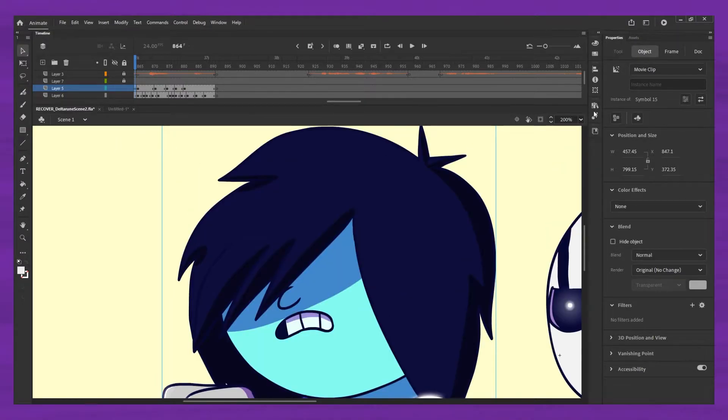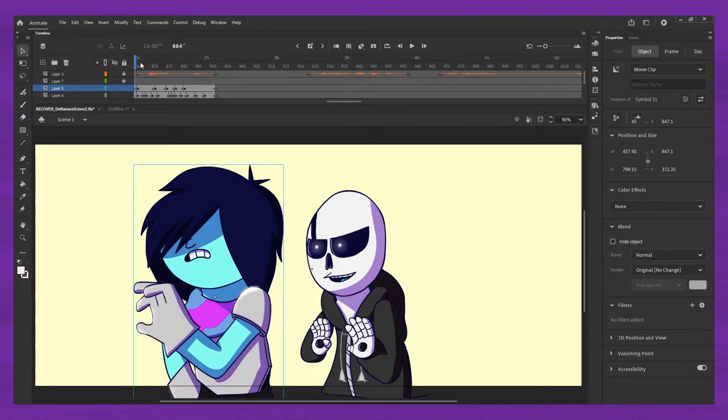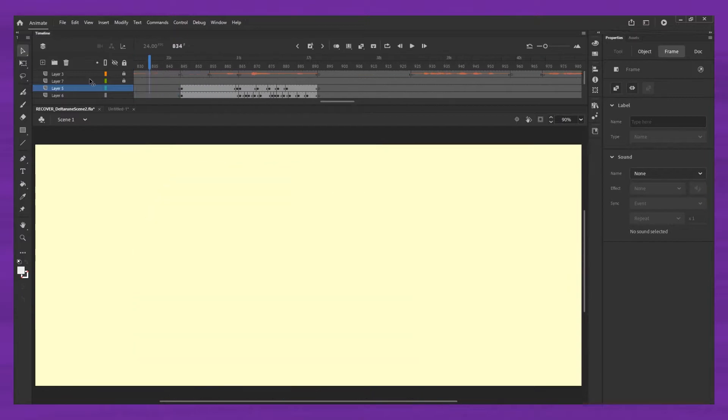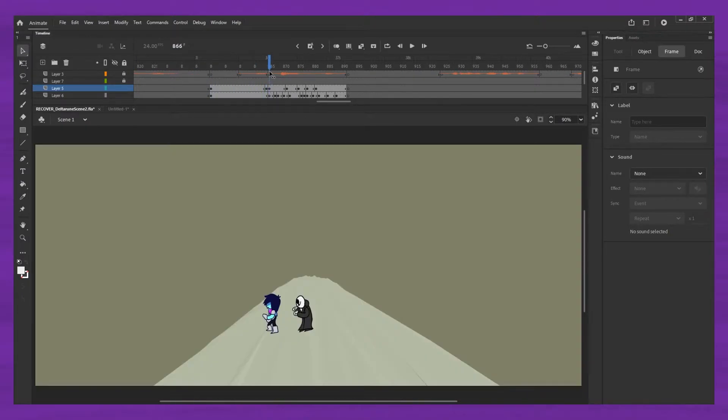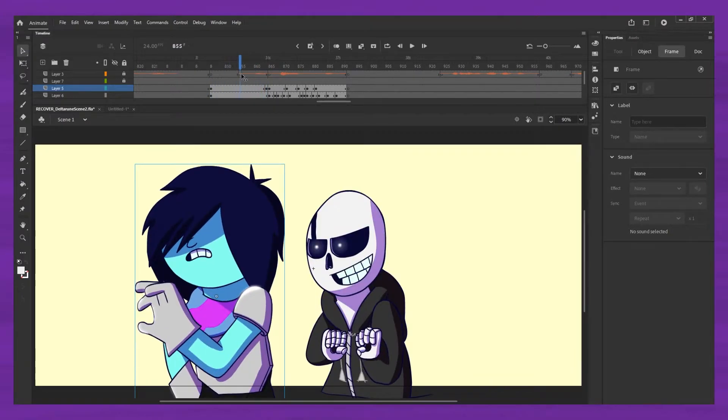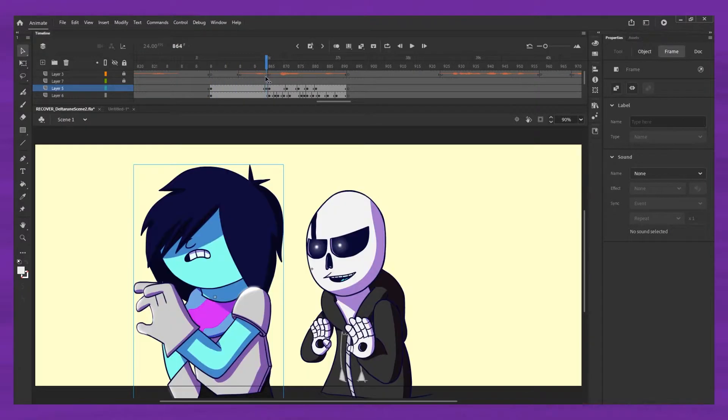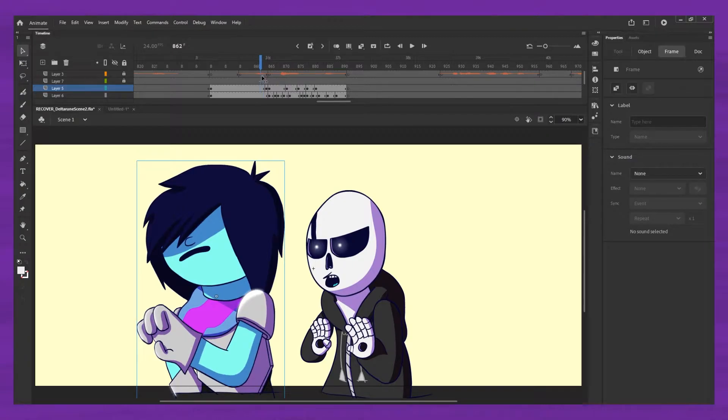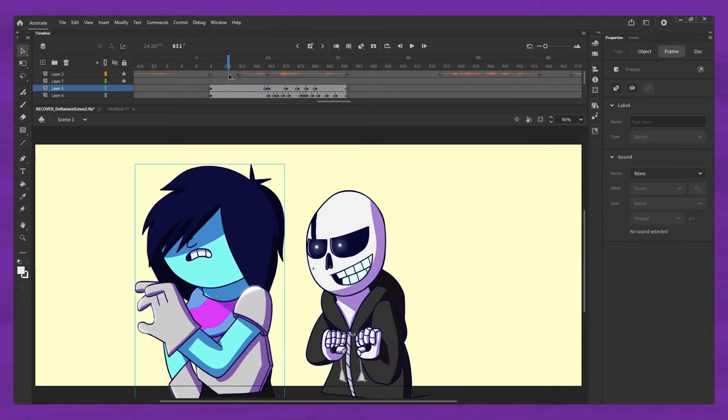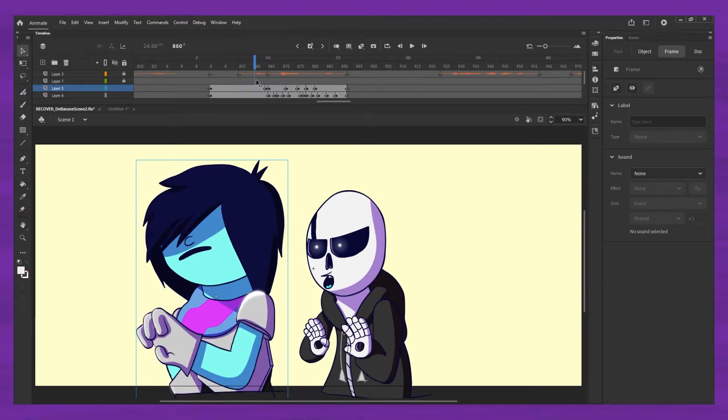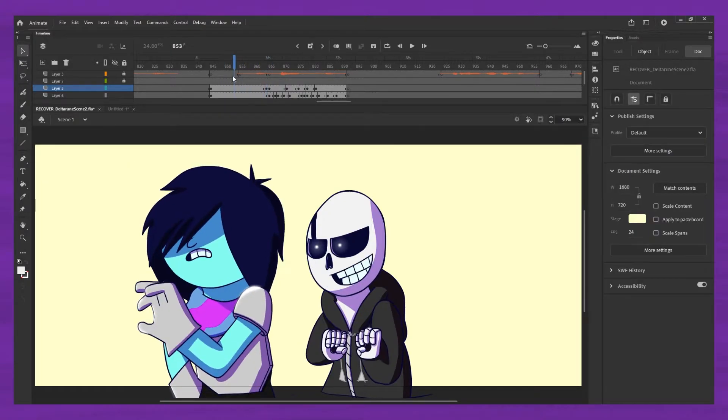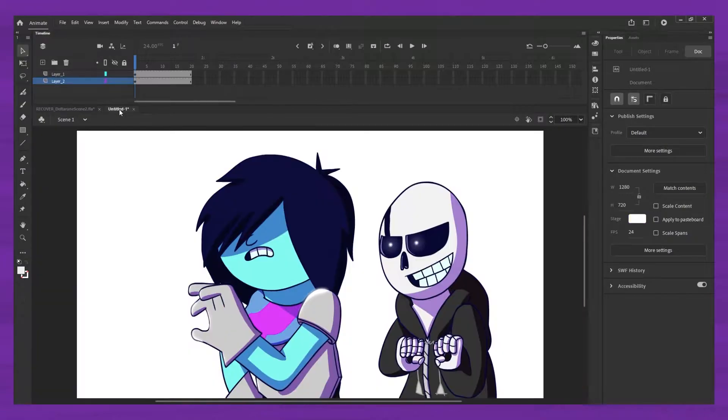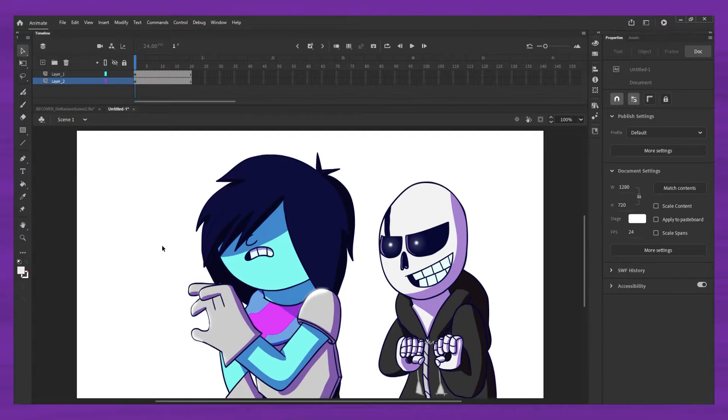So first thing we got to do is get this animation that we have right here, we got to get that into a new file. I've already done that over here. Now, first things first, this involves exporting an SWF file and then importing that into After Effects.